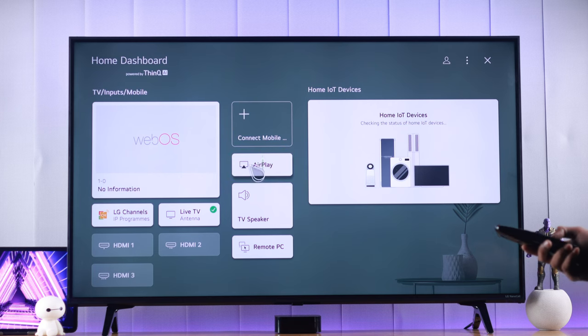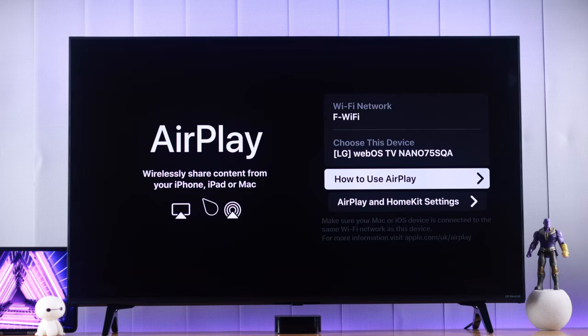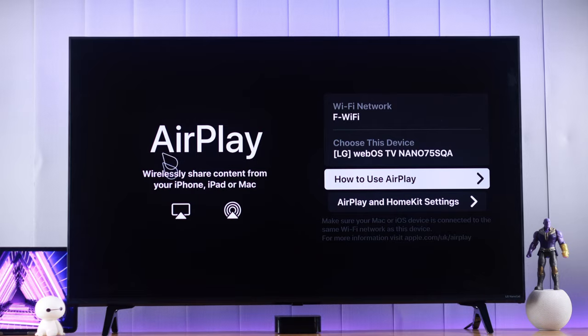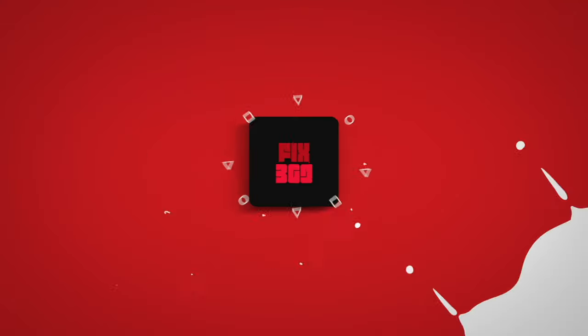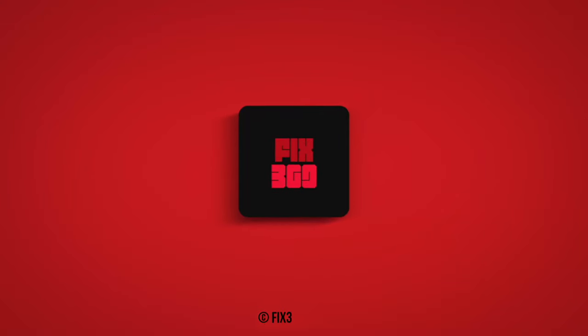And there you go. Now we have our AirPlay option. You can connect your Apple devices to your LG NanoCell TV. Make sure to leave your feedback and stay tuned for more exclusive troubleshooting.